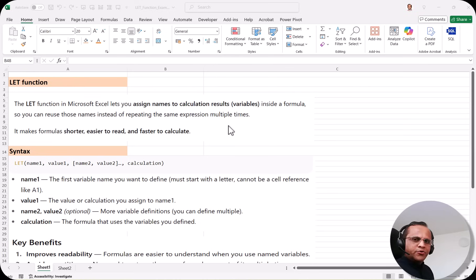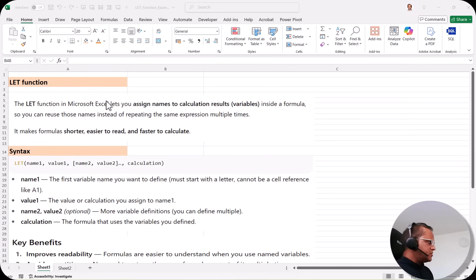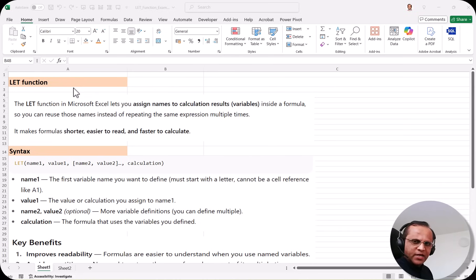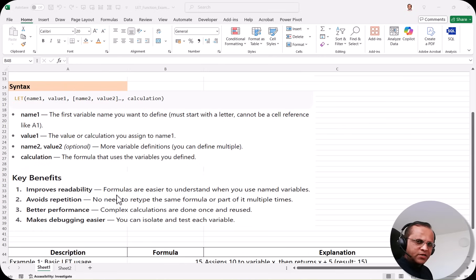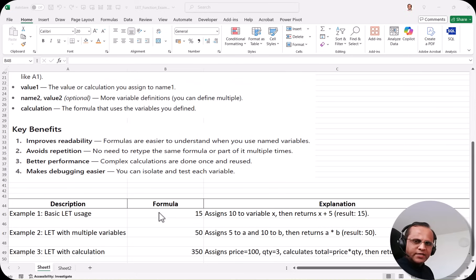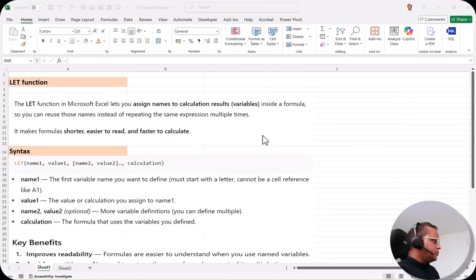Let us start with this video. We will see the LET function. First I'll tell you what is the LET function, then we will see the syntax, then the key benefits of the LET function, and later on I will give you examples of the LET function.